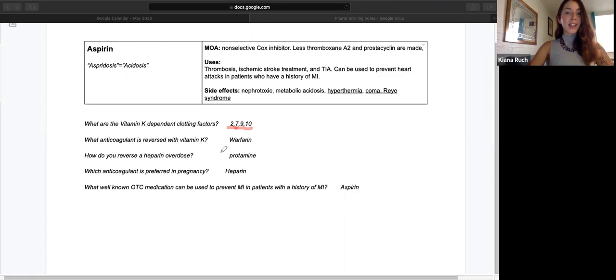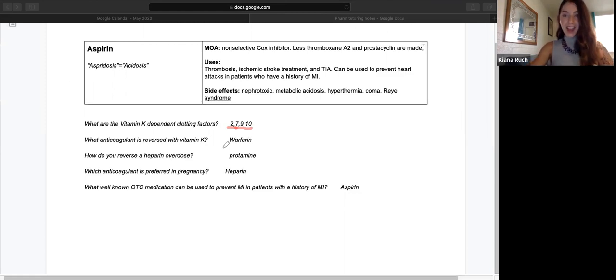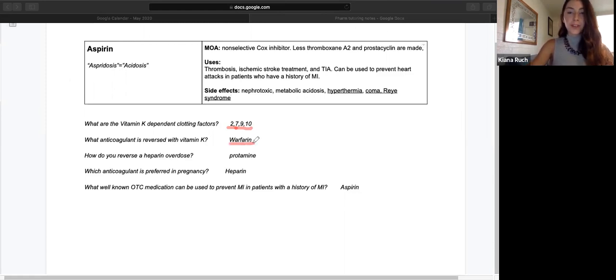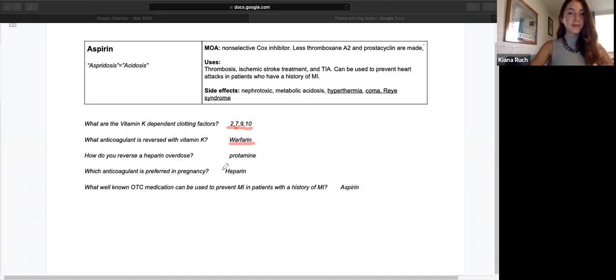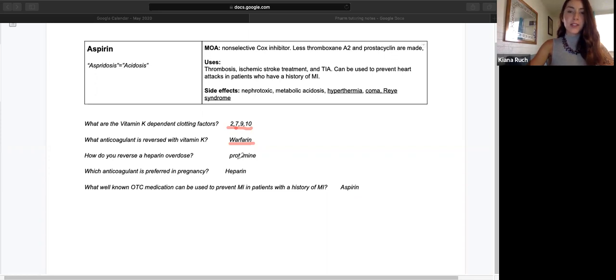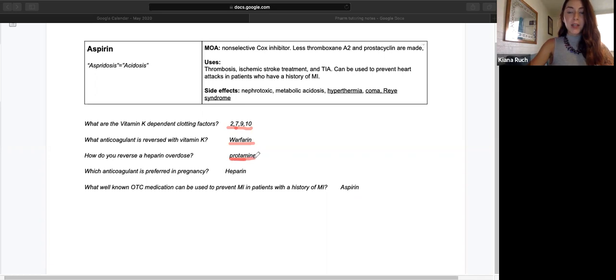What anticoagulant is reversed with vitamin K? Warfarin. How do you reverse a heparin overdose? Protamine. A pet pro-hippo.